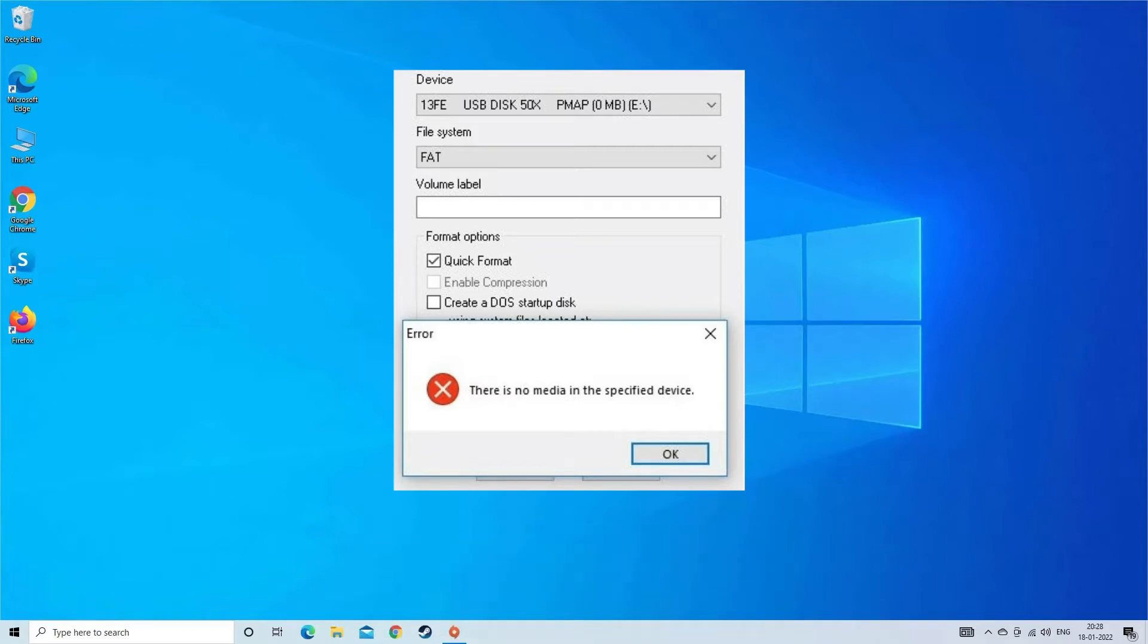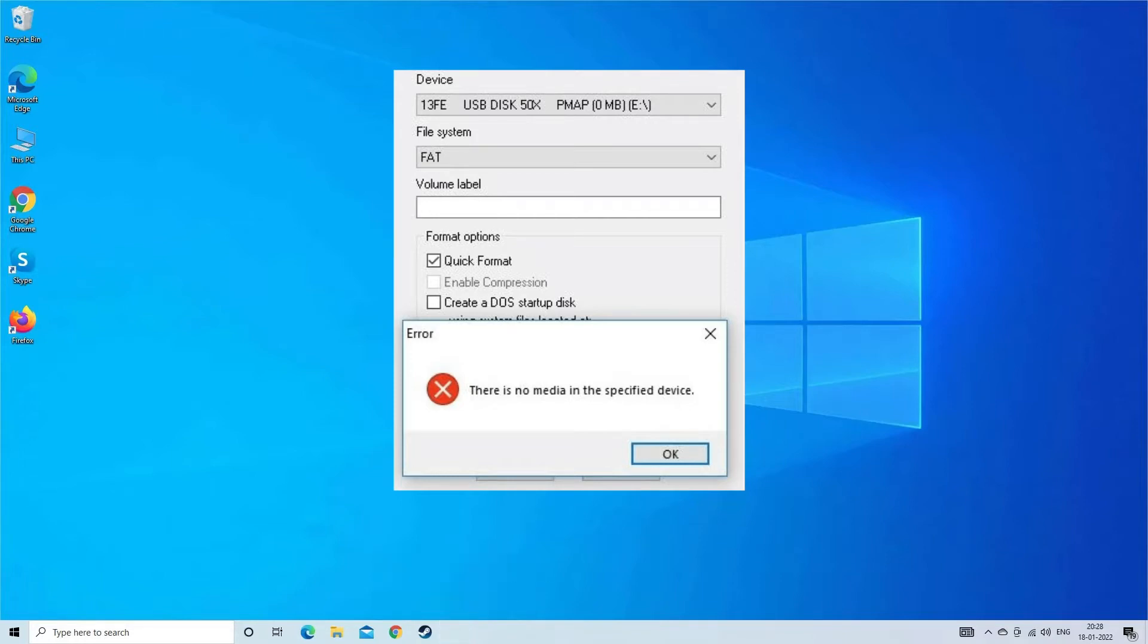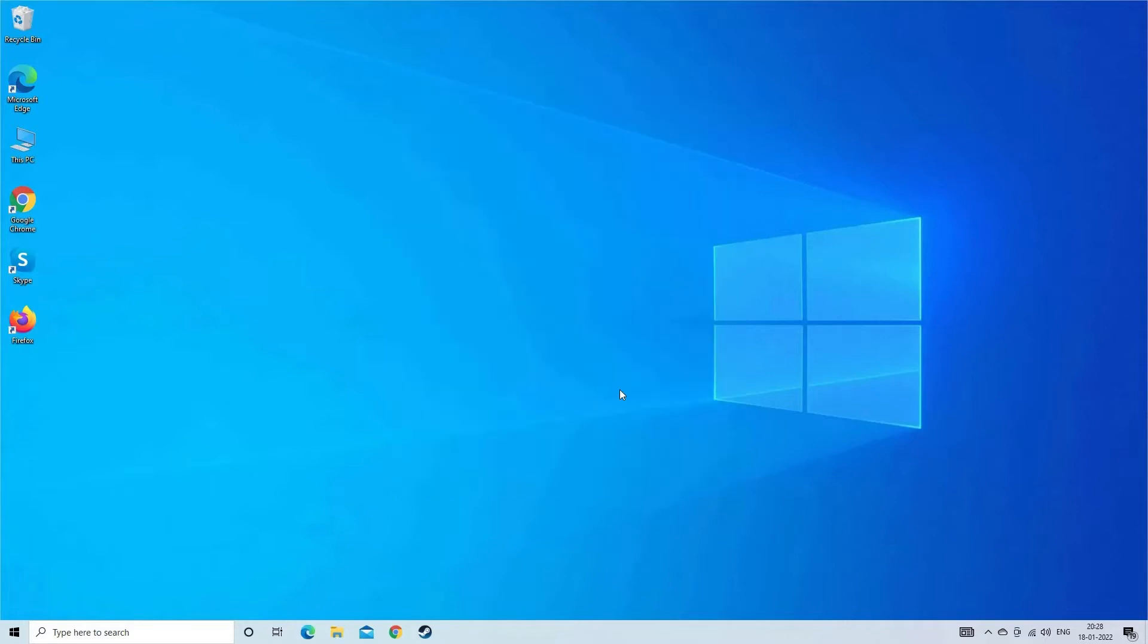A USB flash drive showing no media error message occurs while working on the USB flash drive or any other external storage devices. Actually, this error message restricts you from accessing the data saved within it. Perhaps this error occurs...